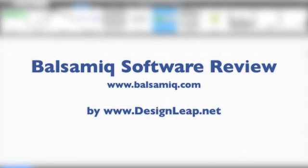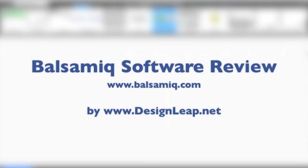Hi everyone, this is Jana with designleap.net. Today I'm doing a review of a wireframe software called Balsamiq at balsamiq.com. Basically, what it is is a sketch type software where you sketch out a mockup or a wireframe to show your clients what their project, their website, or software is going to look like.